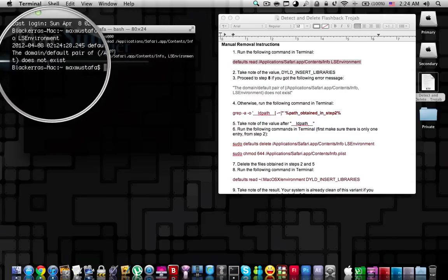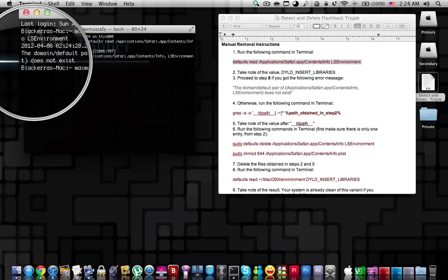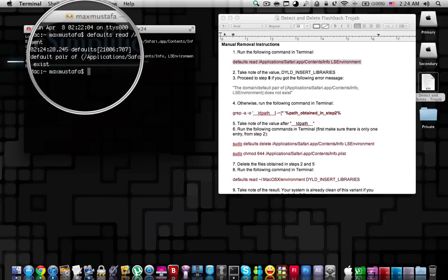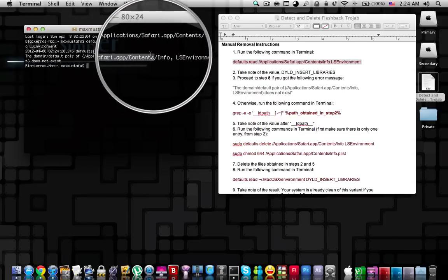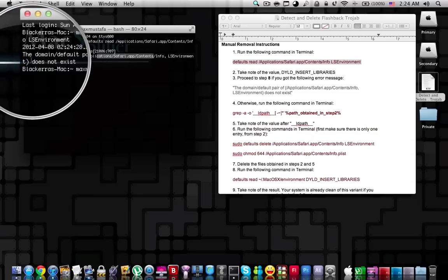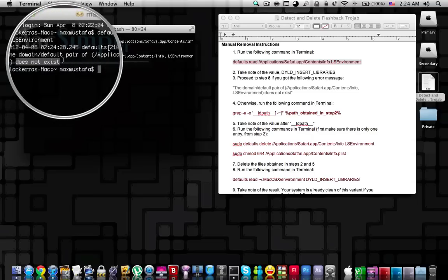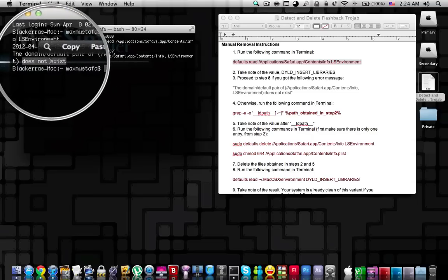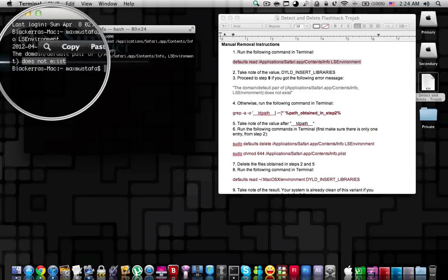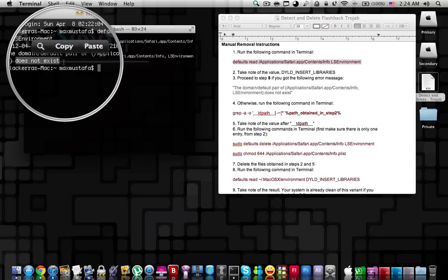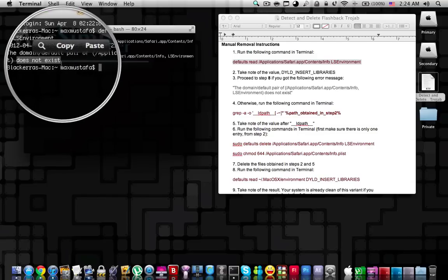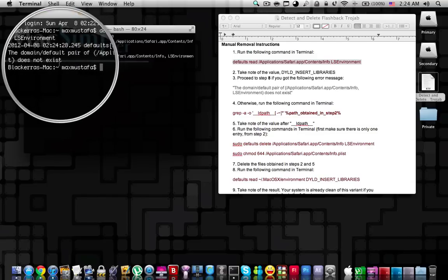If in the search results you get that this file does not exist, then you have confirmed that the Flashback Trojan is not on your Mac.